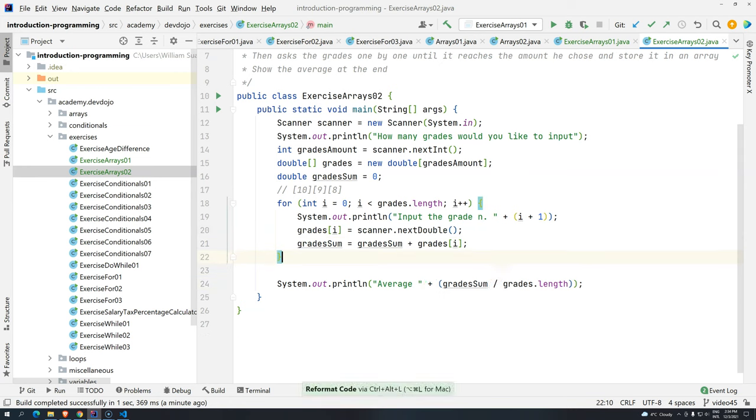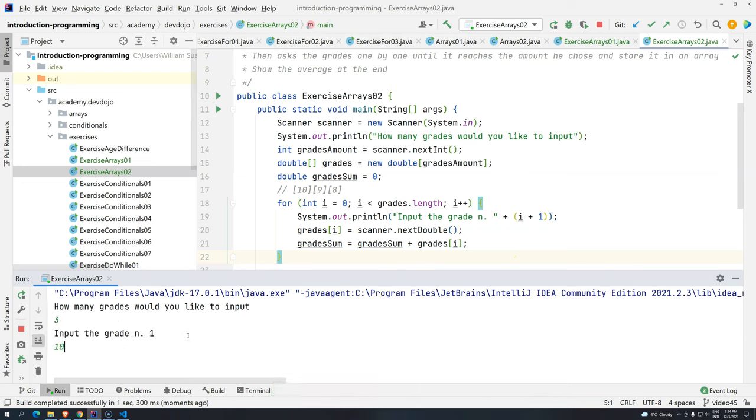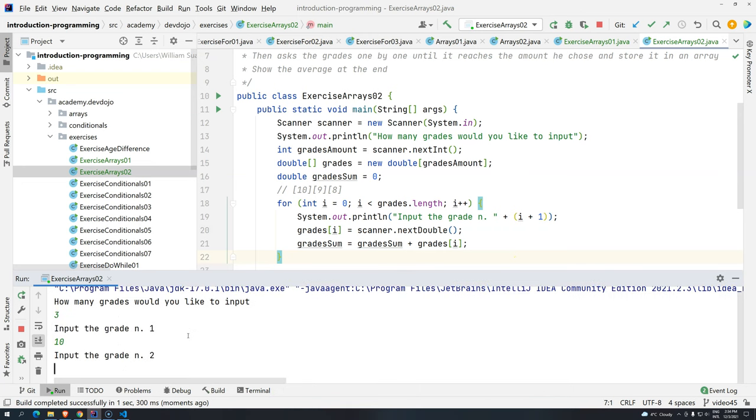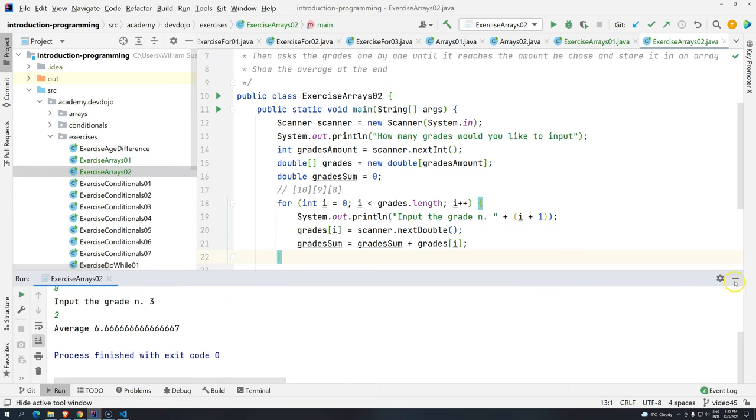So let's check this. Let's Control-L, Control-Shift-F10. I want 3, 10, 8, 2. And we have the same average.